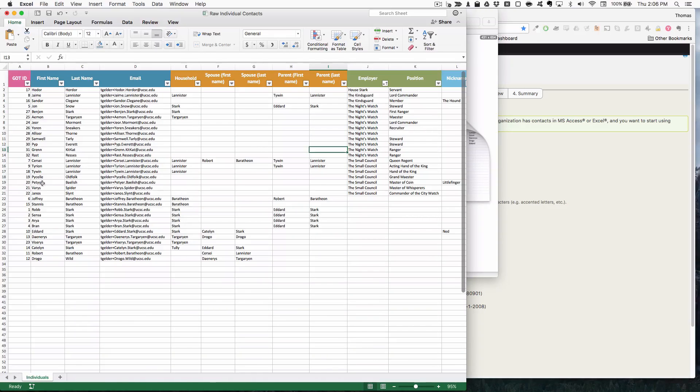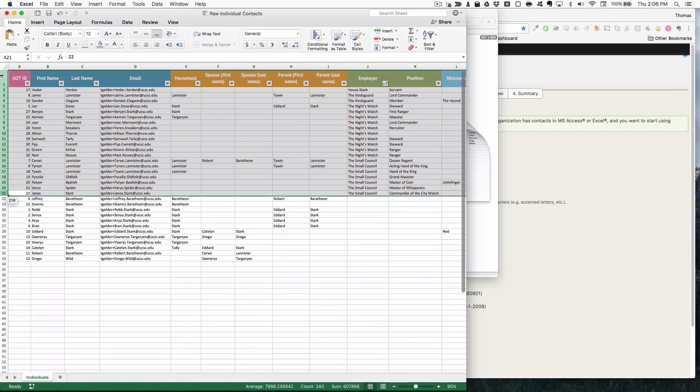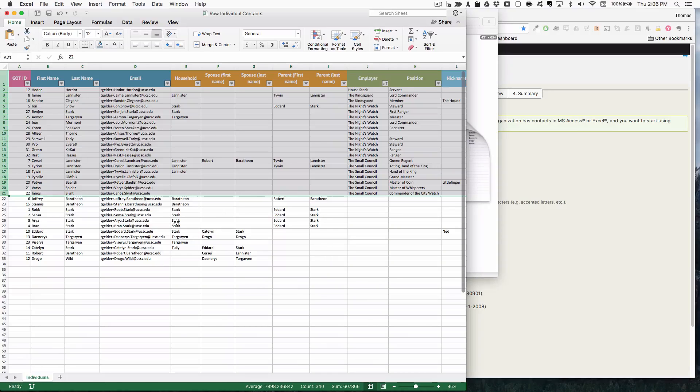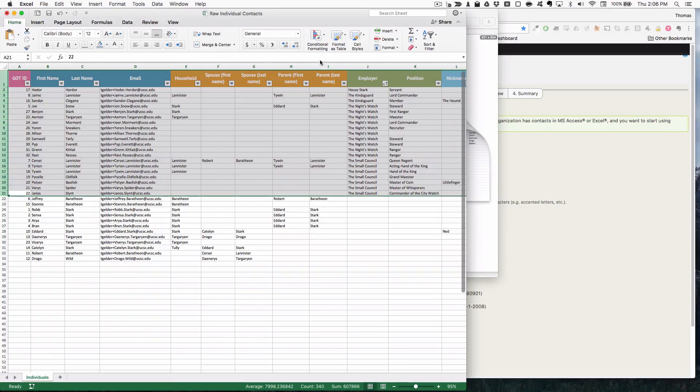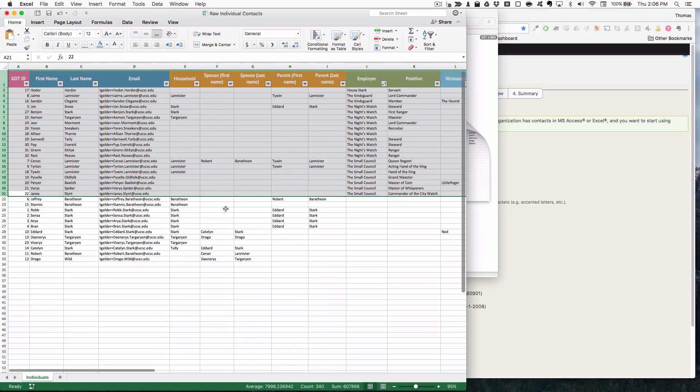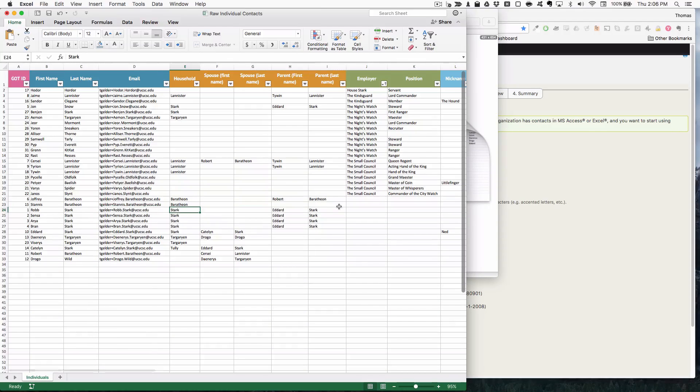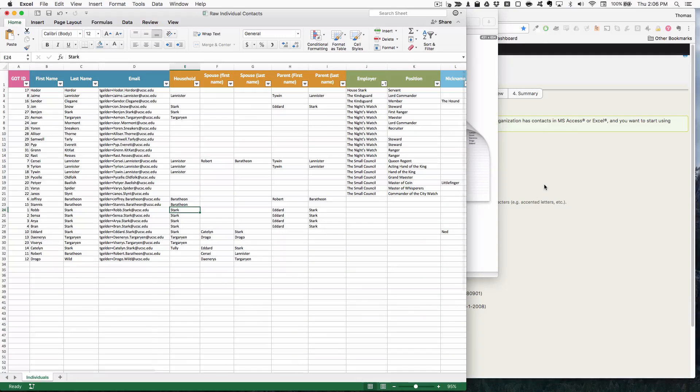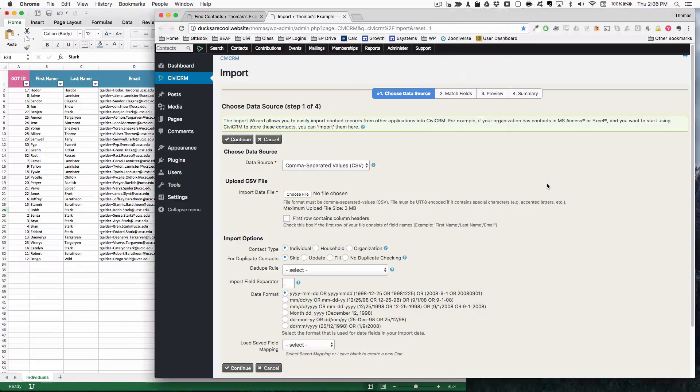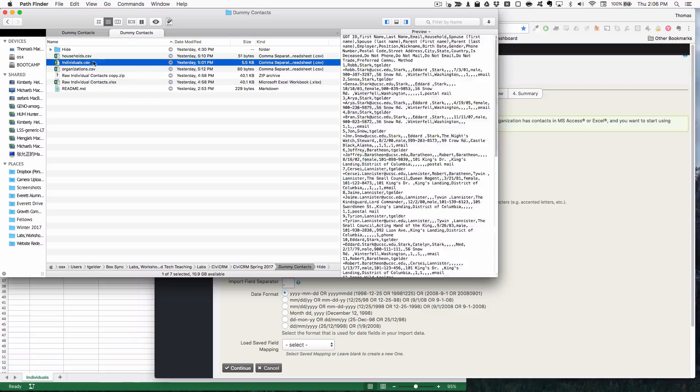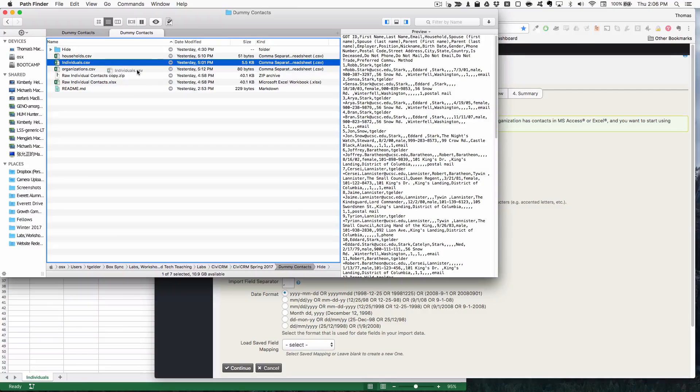So one thing that we could do is copy just the people that have employers and create a new CSV, upload them, get rid of all the extraneous information that's already there. But we don't actually have to do that. If we do the upload right, then CiviCRM will understand what it's supposed to be doing. So I'm just going to go ahead and upload my whole individuals sheet.